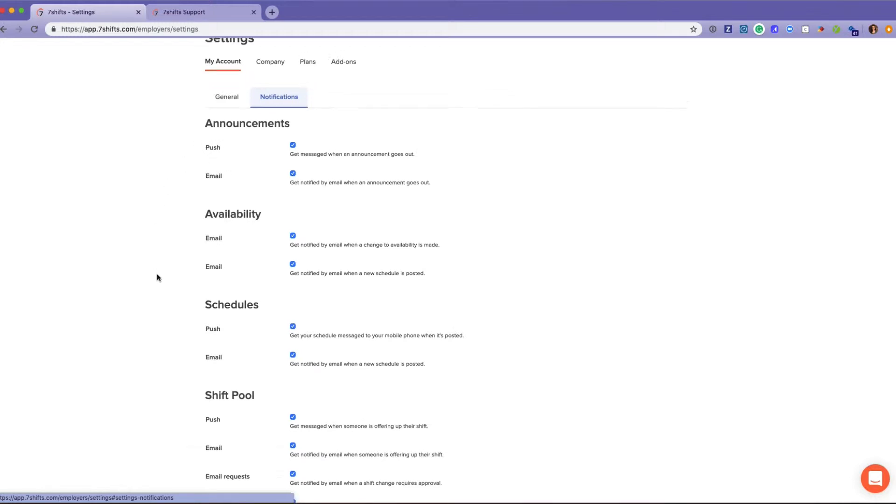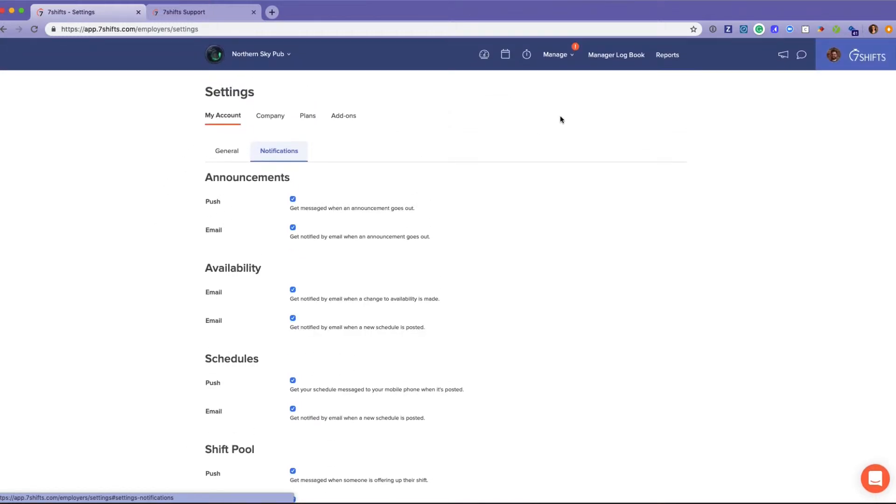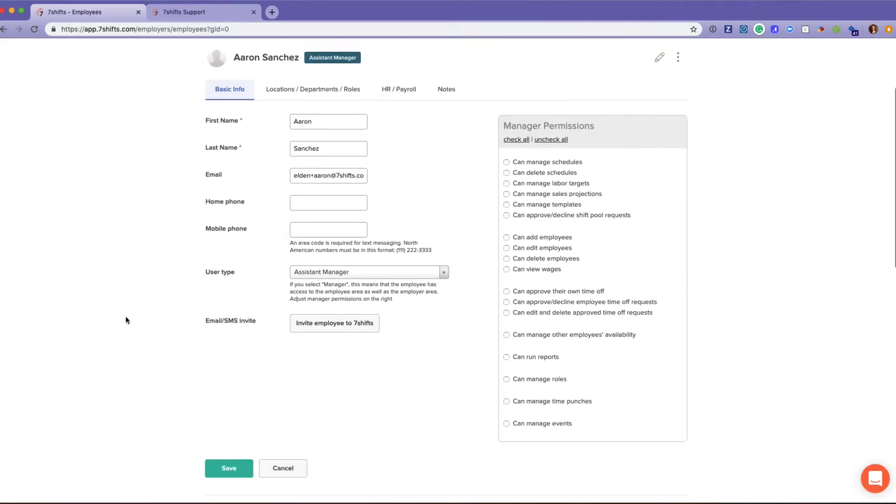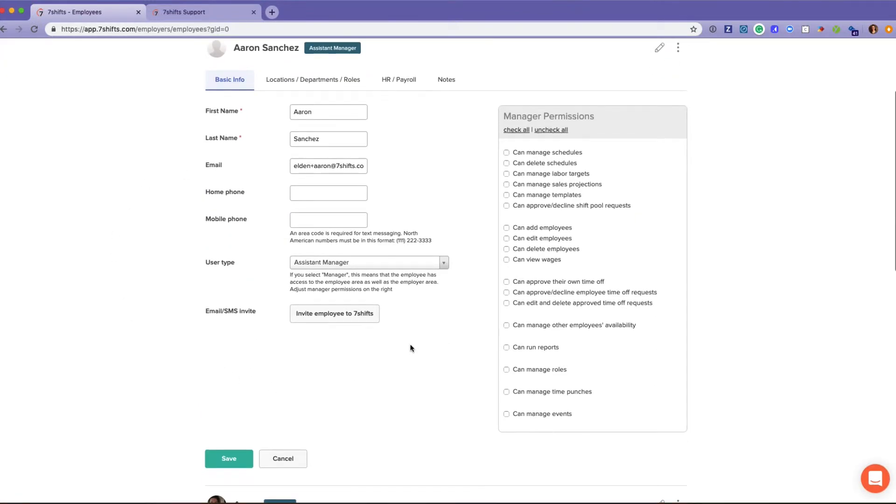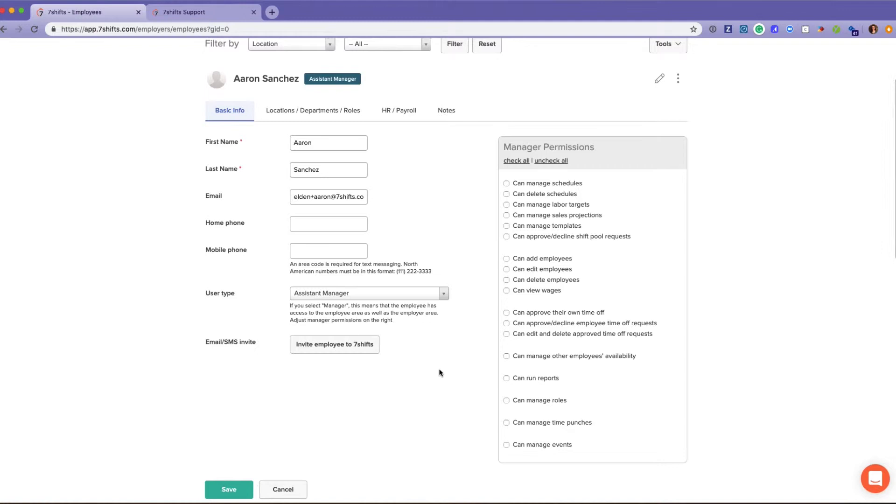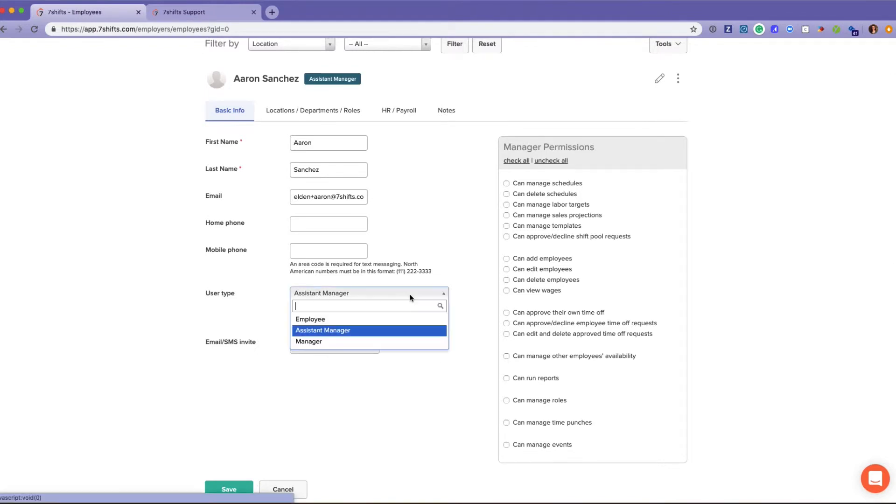Heading back to the Manage section and Employees, I'll just open up an existing account here so you can see the level of hierarchy within Seven Shifts. As I mentioned, I'm currently logged in as an admin, so I have access to edit everything and everyone.